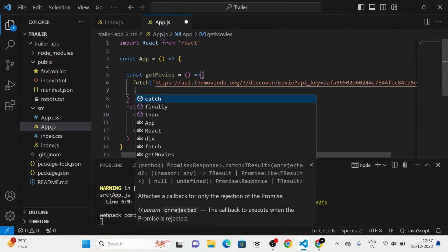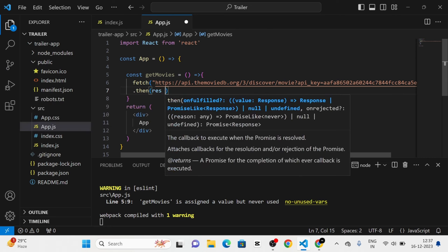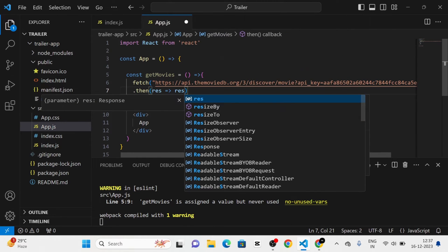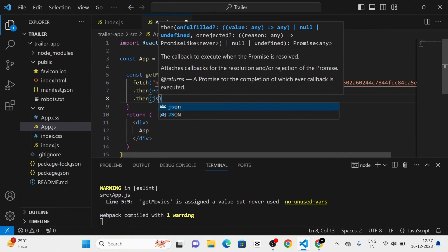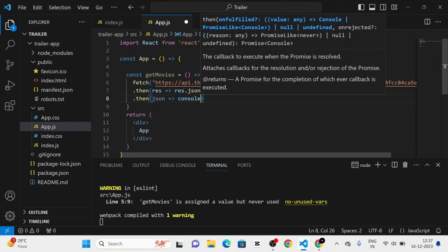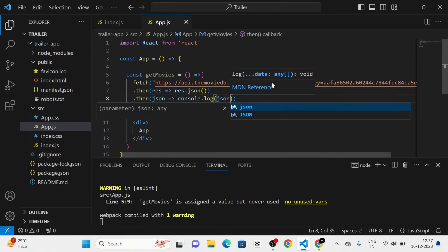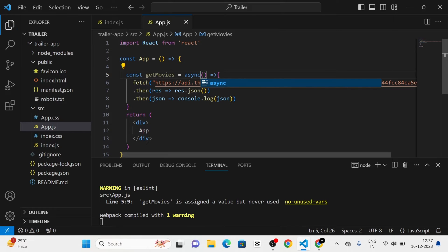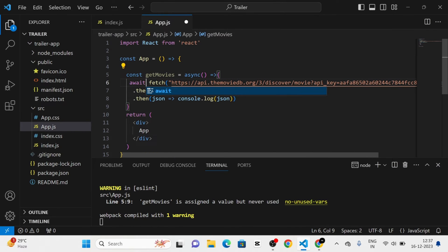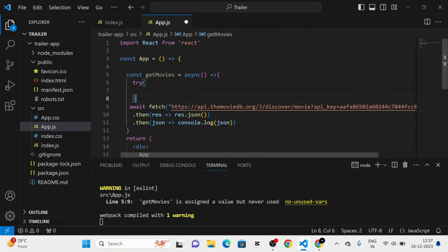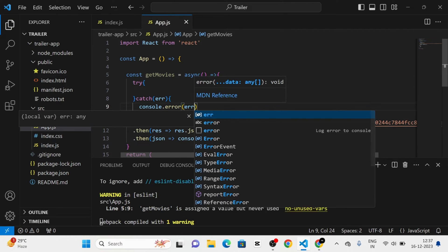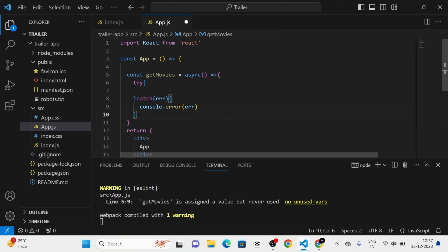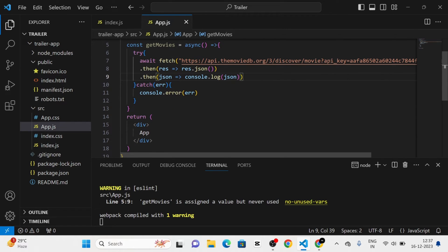Next, I am going to chain .then to get the response and convert that response into JSON format. After that, I am going to log that response with console.log JSON. Then I am going to add async/await and try/catch. I am going to pass the error to console.error, and place this fetch inside the try block.